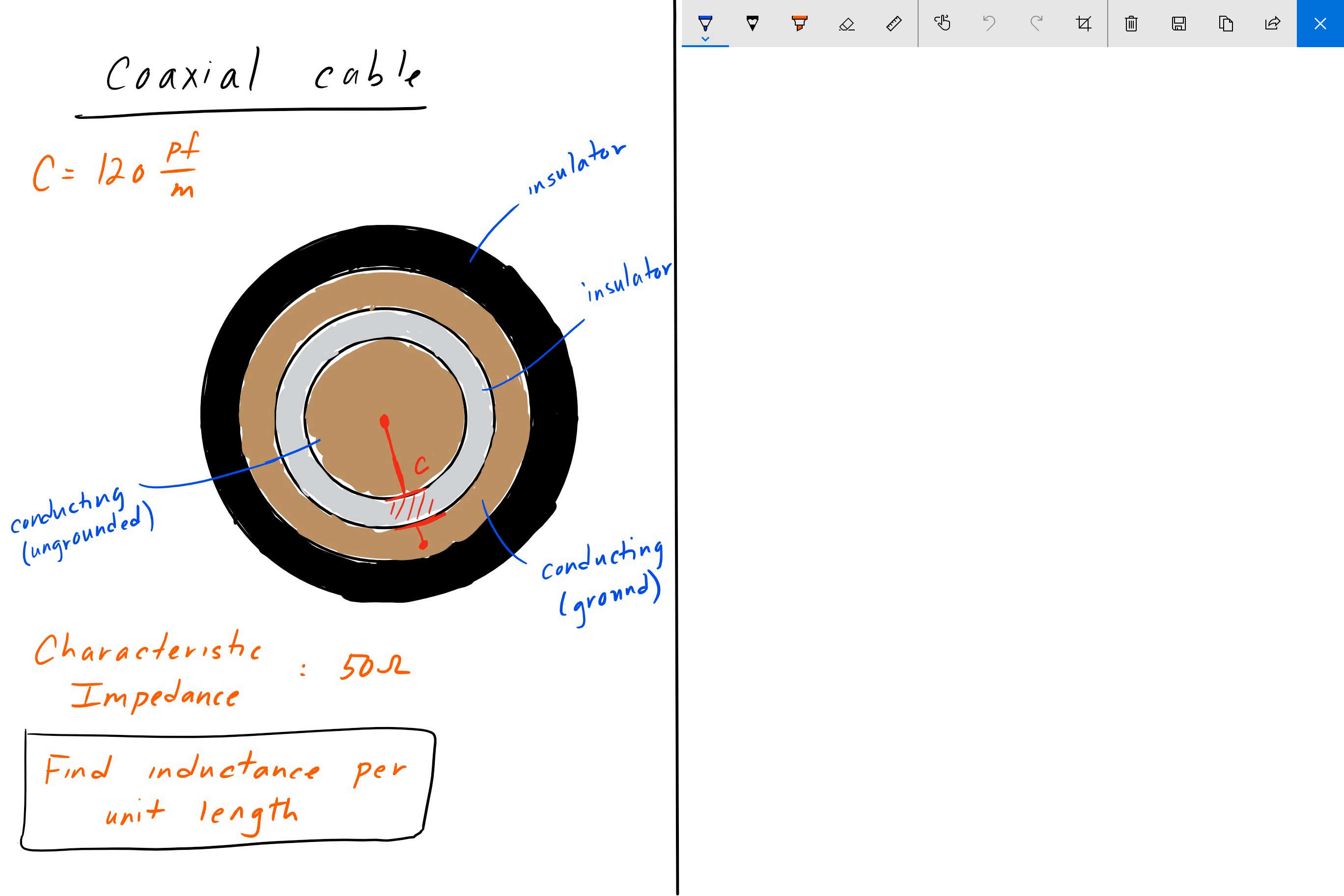And here we're looking for the inductance per unit length of this transmission line. So as always, pause the video, give it a shot, and we'll go over the answer in a bit.